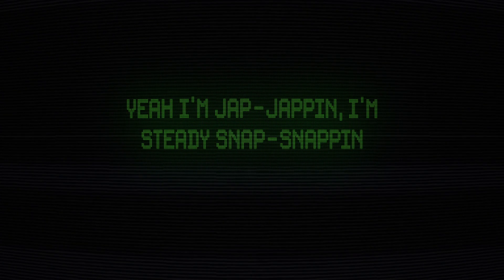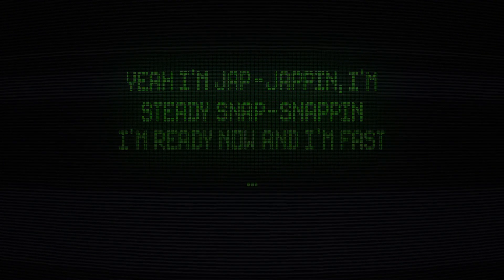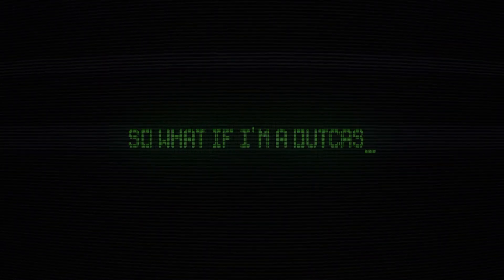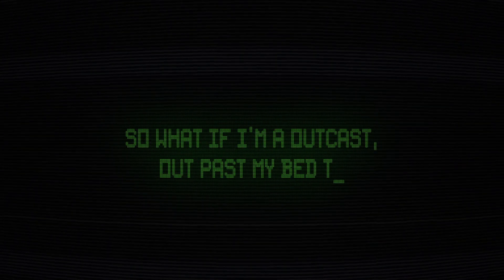Yeah, I'm jab-jabbing, I'm steady, snap-snapping. I'm ready now when I'm fast-acting. I'ma go get a flow better, badass, I was better, no better. So what if I'm an outcast?